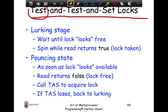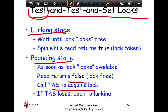In test-and-test-and-set, we split the lock acquire procedure into two stages: a lurking stage and a pouncing stage. The lurking stage waits until the lock is free — you keep spinning just checking if the lock is free without trying to get it. When the lock becomes free, you transition from lurking to pouncing. In the pouncing stage, if the lock is free you try to acquire it; if it's still taken, you go back to lurking.